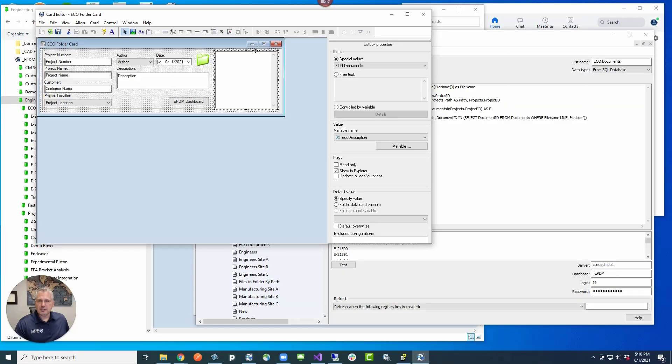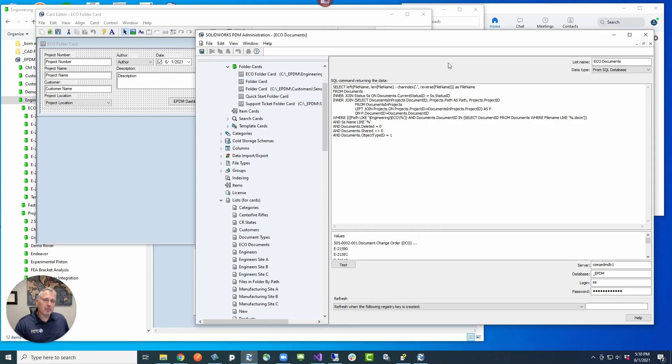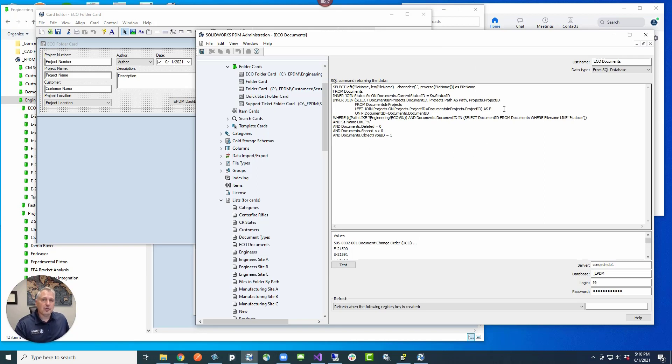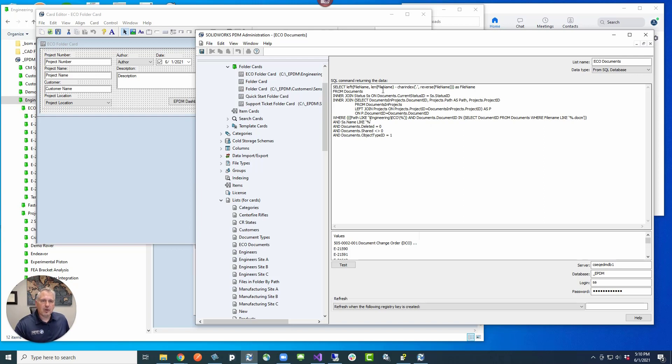It's just a simple card list that's driven by an SQL query. This is the query and we'll actually post this in the notes so that you can see that below. Basically it's just grabbing all the file names and removing the file extension and the dot so that you just get the file listing of all the files that are in there.